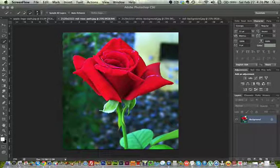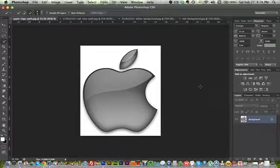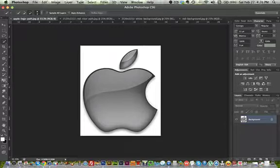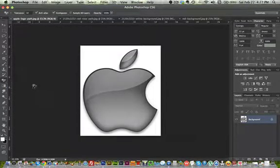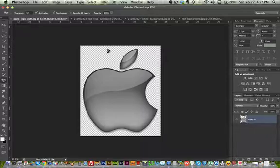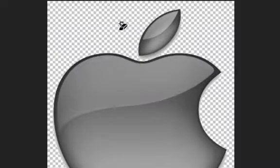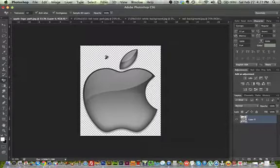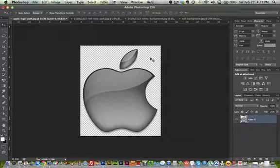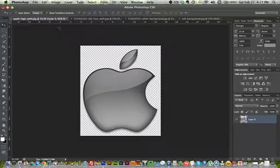In the previous video we did this Apple logo — all I did was go to my eraser tool, select the magic eraser tool, click the background, and it gives me this checkered background which means it is transparent. I didn't have to do anything because the Apple logo is very clean, and that's one good thing about having this type of illustration.